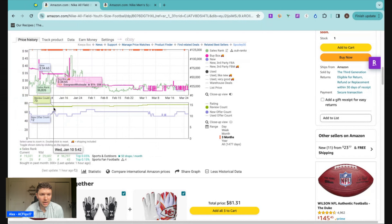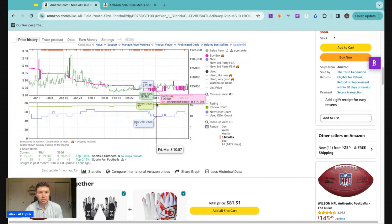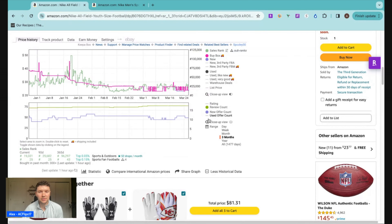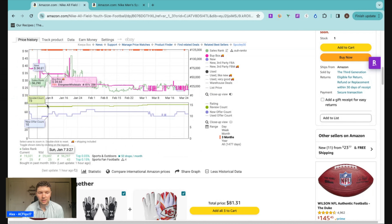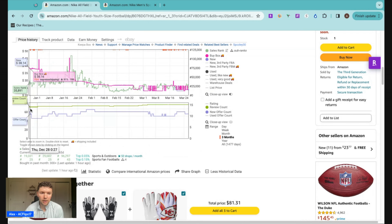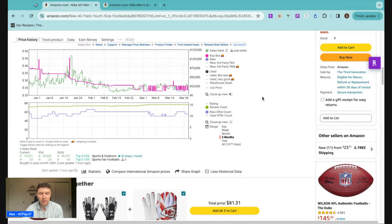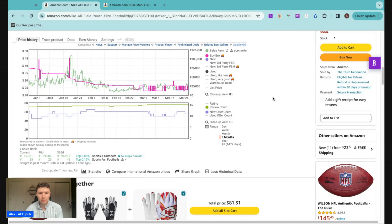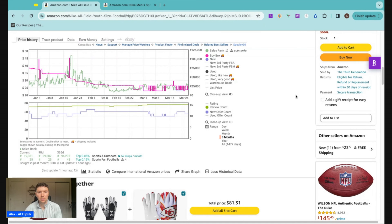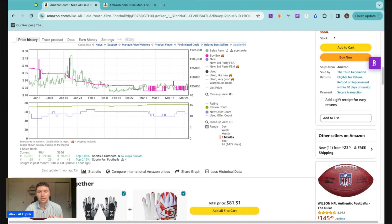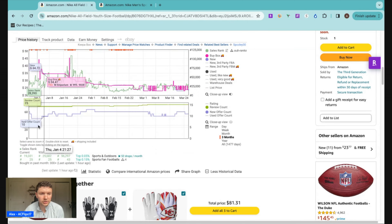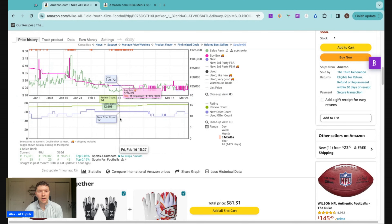One last data point here to look at is the review count. On a variation listing, review count is a little bit skewed and you have to look at more specifics. But since this is the only variation on this listing, all these reviews are going to this specific product. We can see we went from 72 reviews up to 77 over the last three months. Not super important on its own, but we do see an increase over three months, which is a great sign that it is selling — people are buying and leaving reviews. I like to estimate that for every 10 to 20 products purchased, one person leaves a review, though it could be as low as one per 50 items.